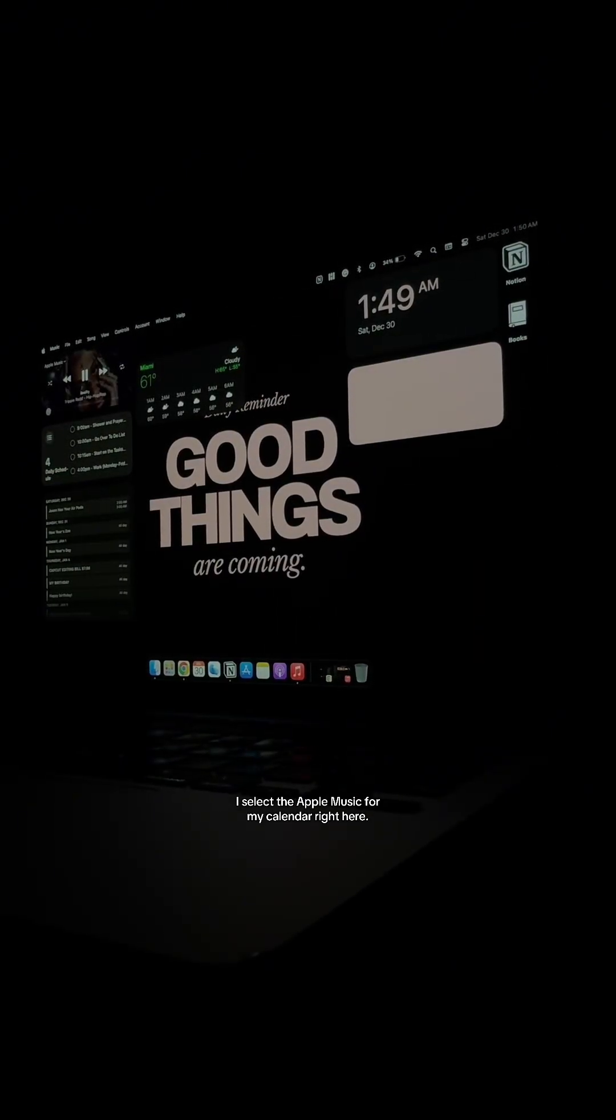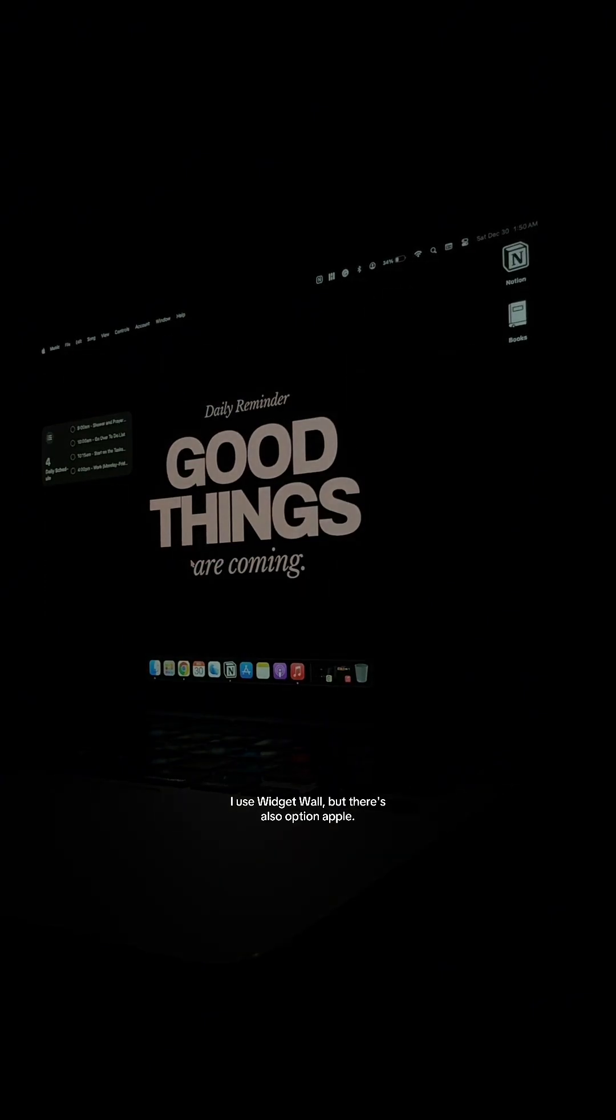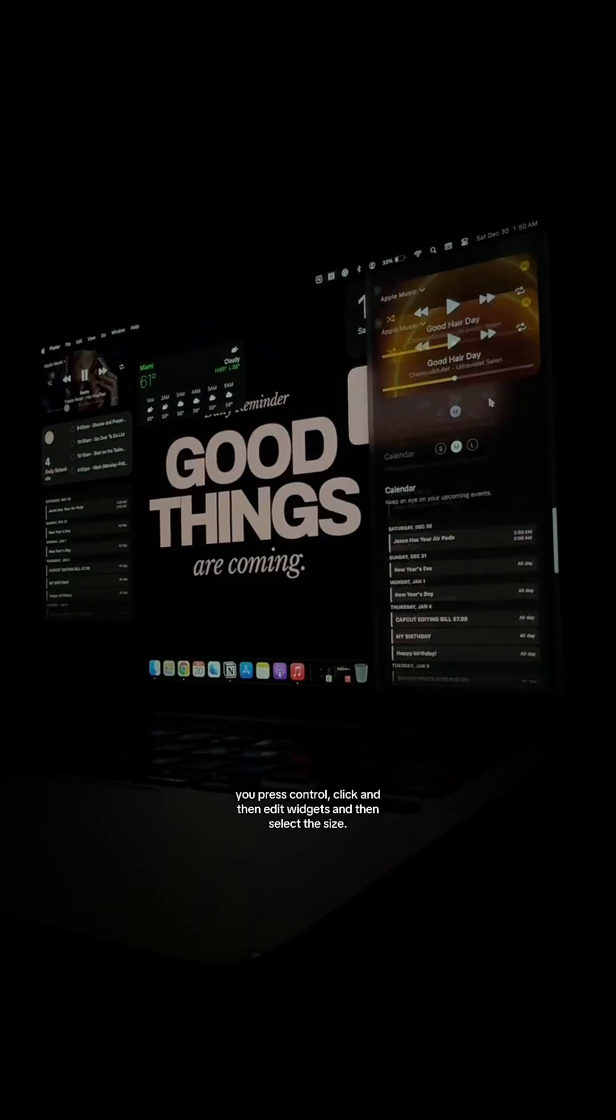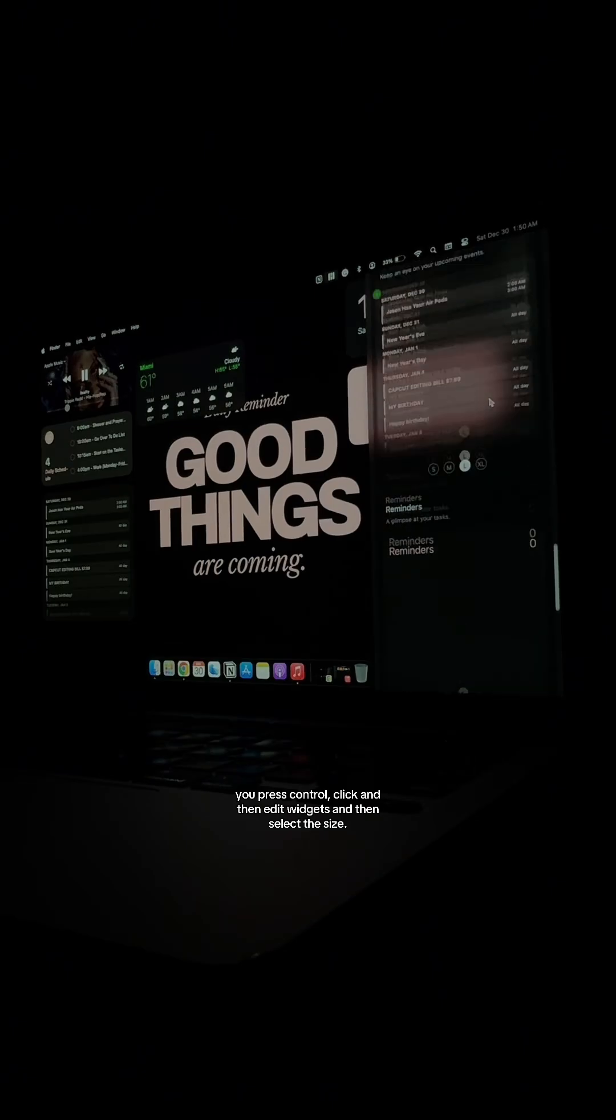For my calendar right here, I use WidgetWall, but there's also the option in Apple. You would press control, click, and then edit widgets and then select the size.